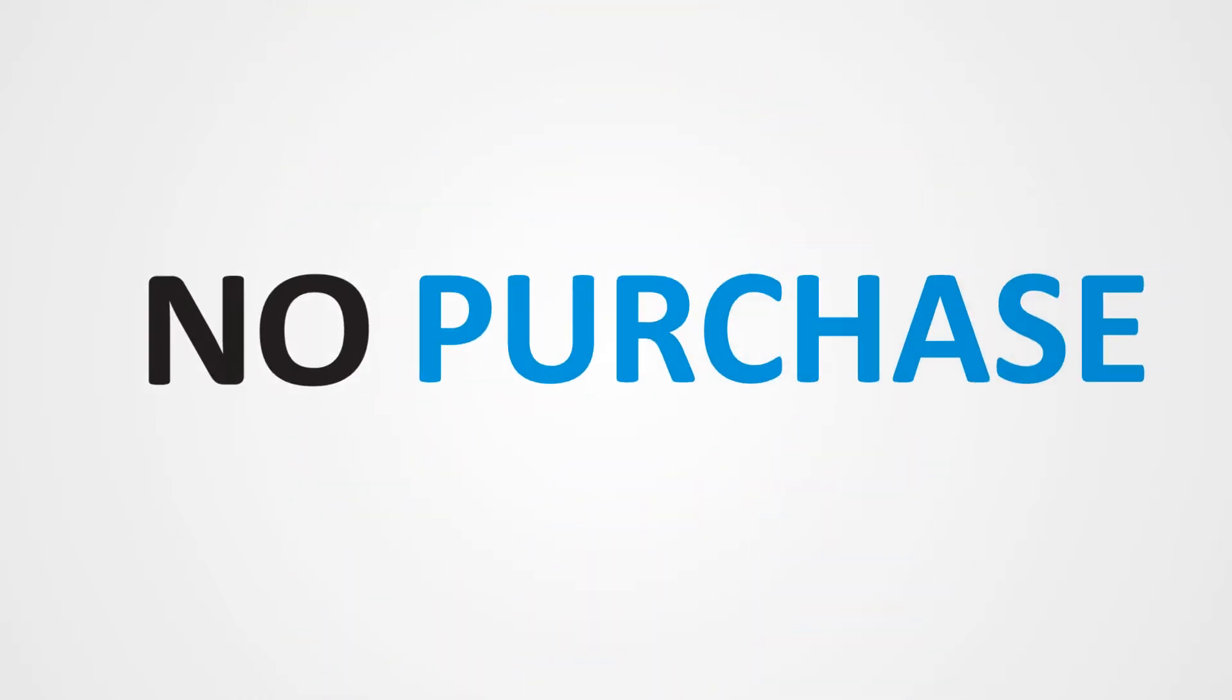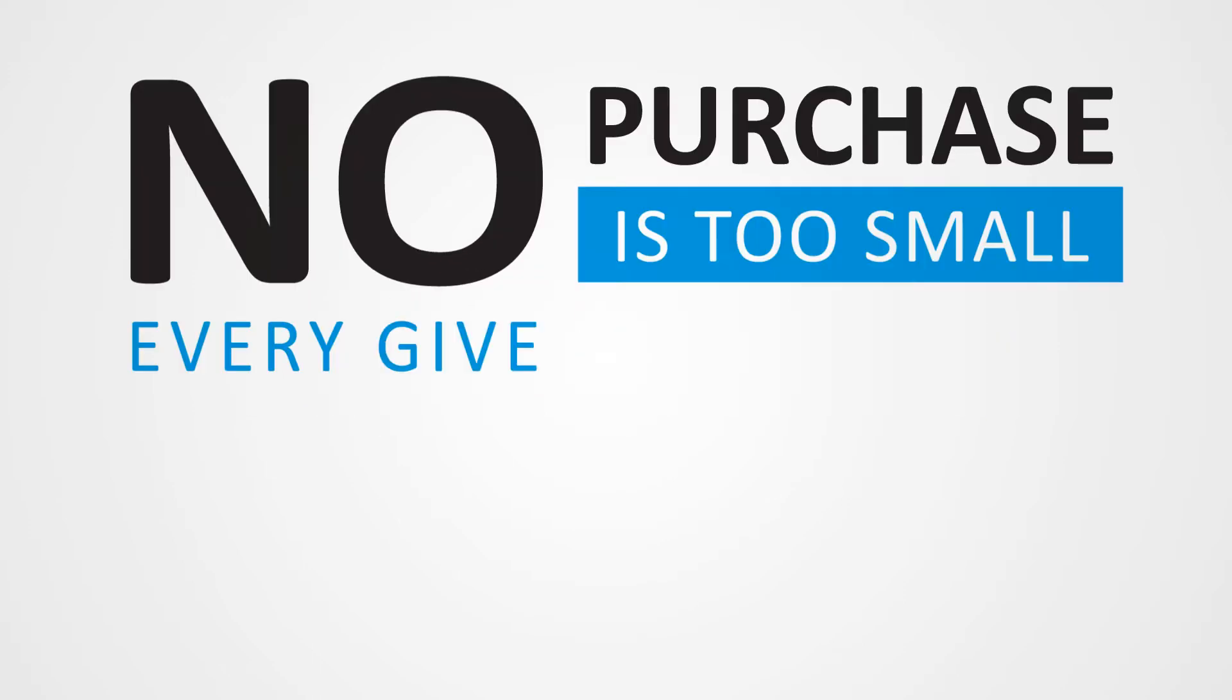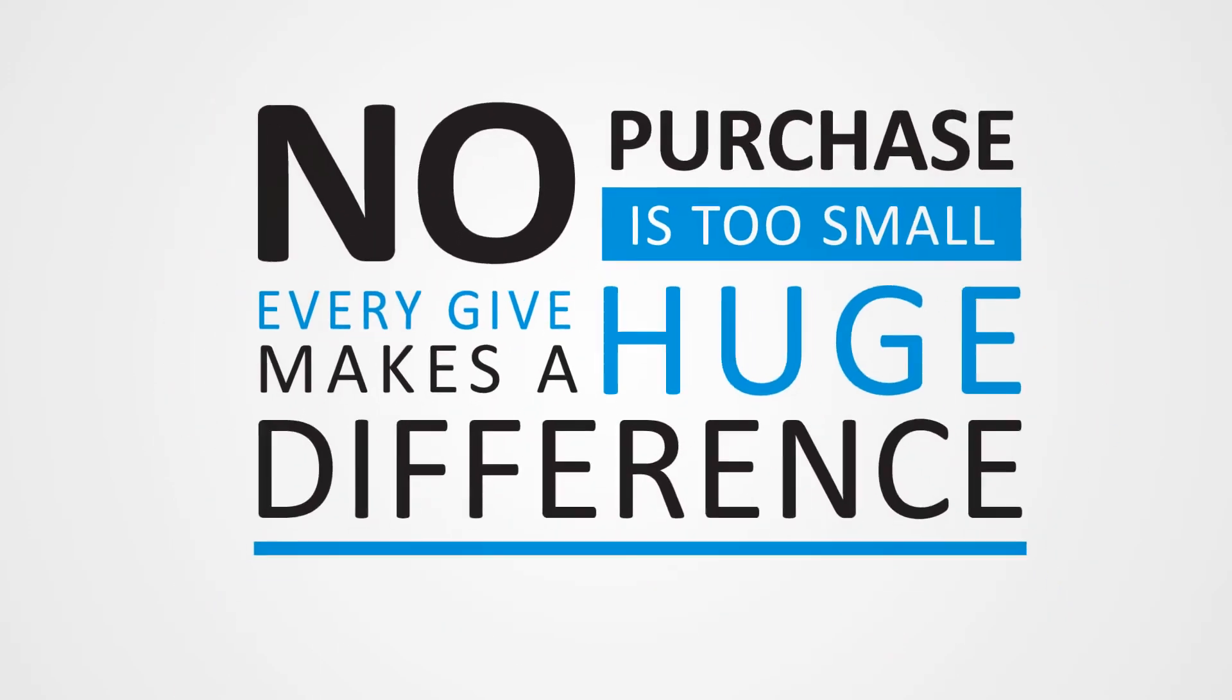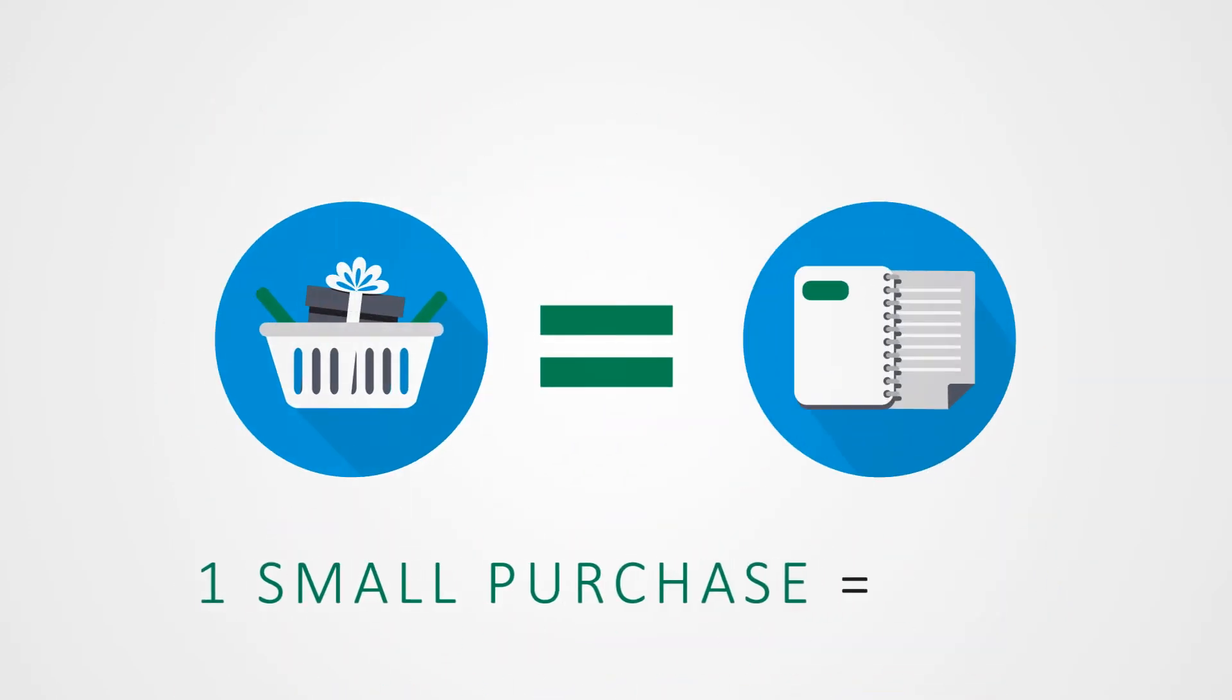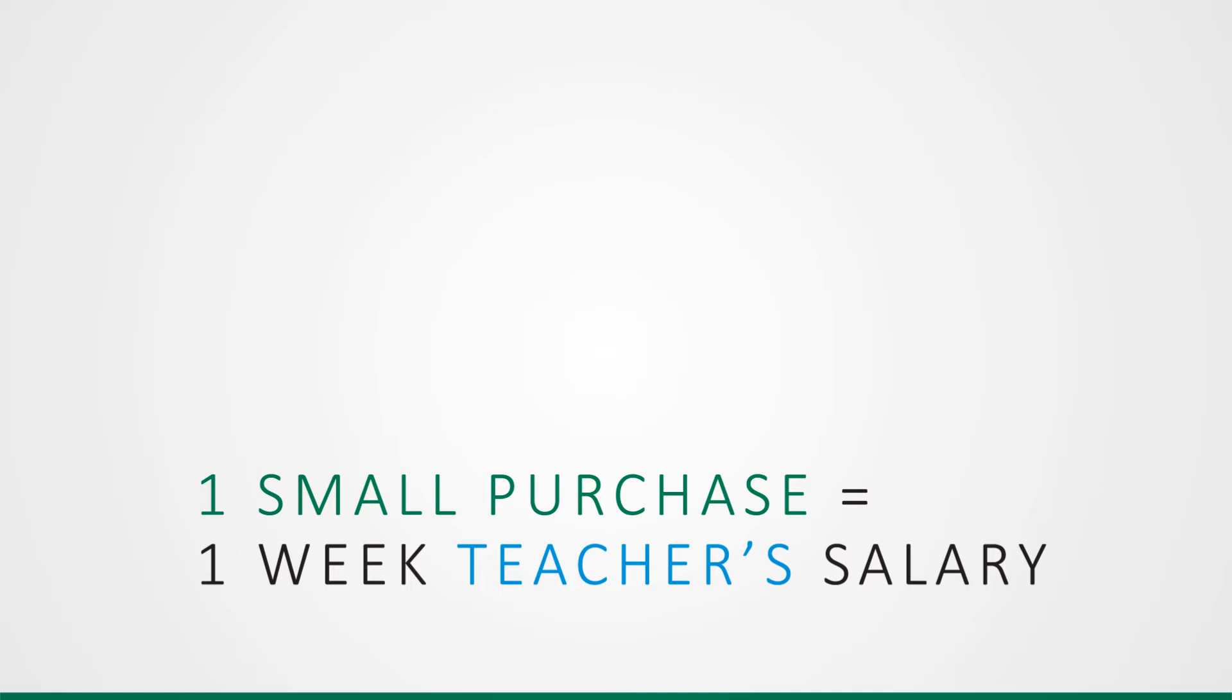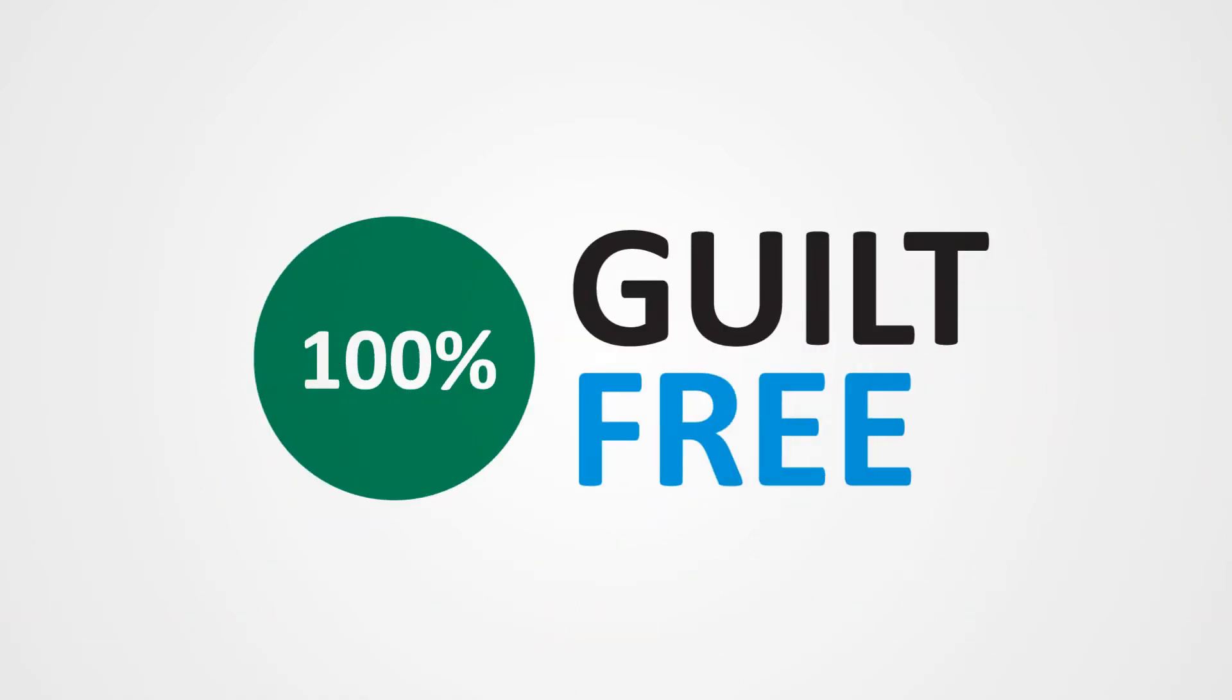No purchase is too small, as every give makes a huge difference. Just buying something small could help educate underprivileged children by providing a teacher's salary for an entire week. eShopgiver makes shopping 100% guilt-free.